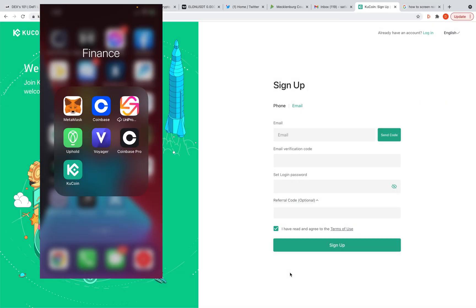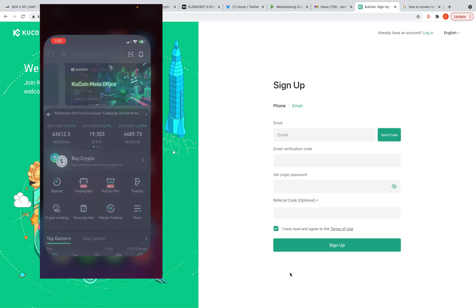What's going on y'all, it's Sativa. I'm doing this KuCoin tutorial for the Big Crypto Money Telegram. You're only gonna be able to see this if you're in the group. I want everybody to be able to catch these gems, so I'm gonna show y'all a little bit on the computer and a little bit on the phone and we're just gonna make it all work.